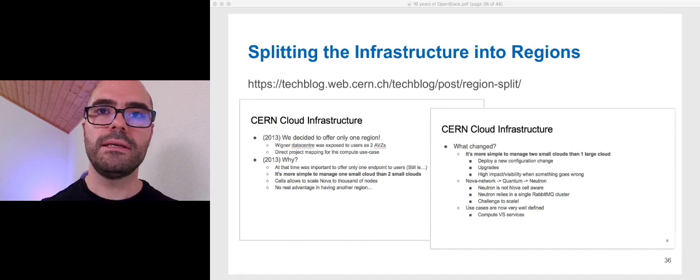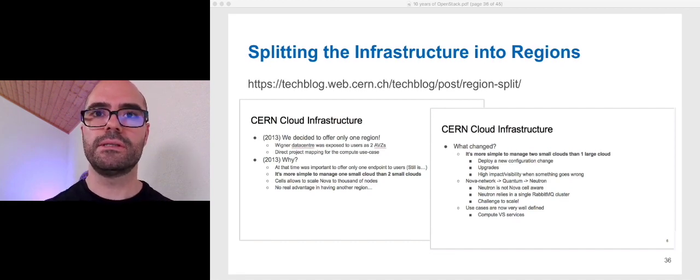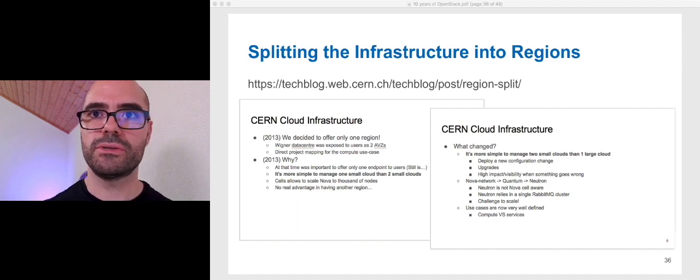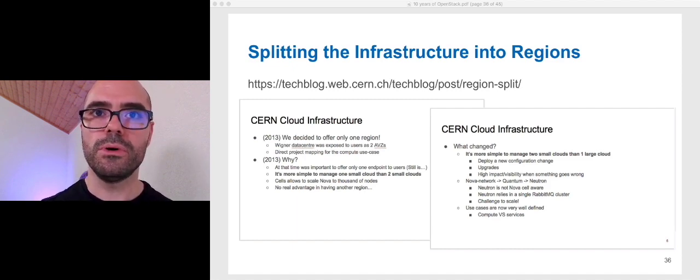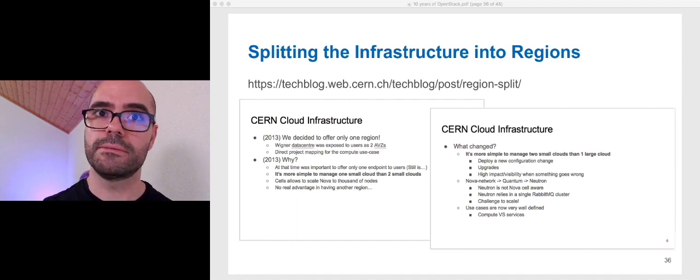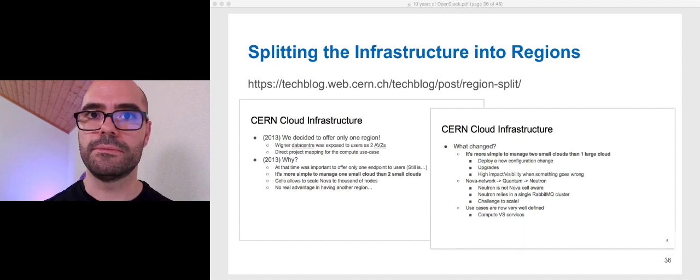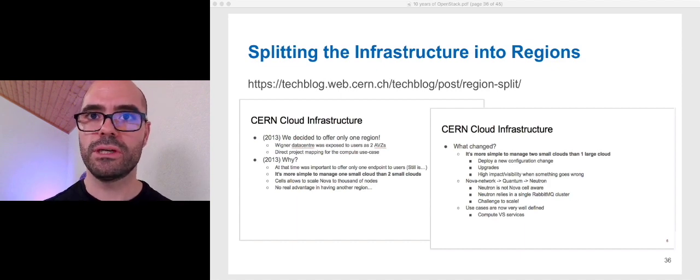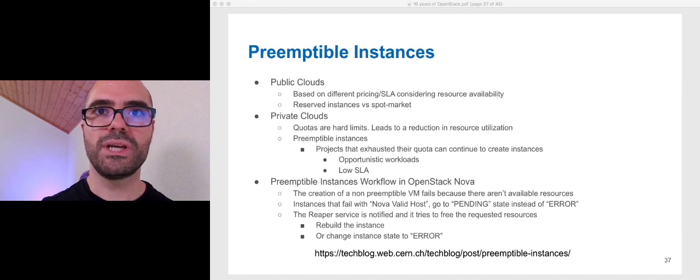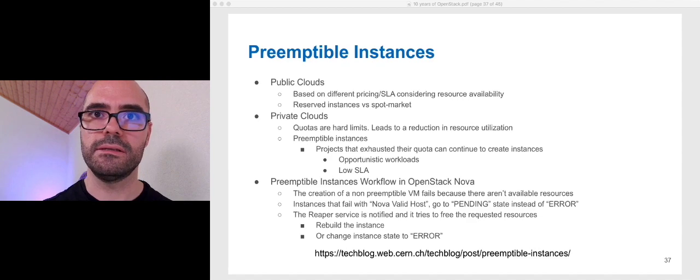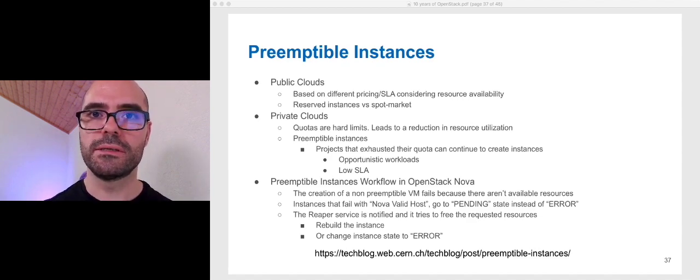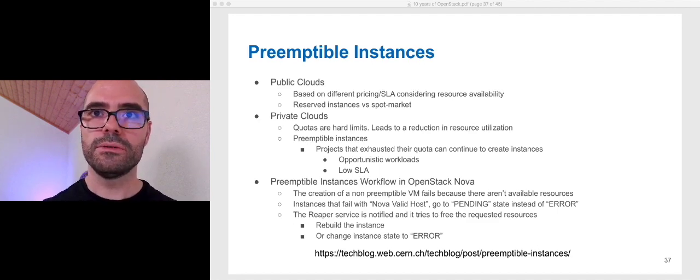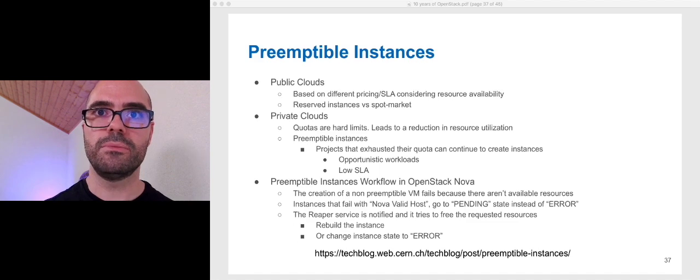In 2019, we introduced new regions into the infrastructure. Actually, we split our production infrastructure into two regions. We wrote a blog post describing how we did it. The main reason for this split is Neutron scalability. Today, we have three production regions. And, just a few months ago, we introduced preemptible instances into our production infrastructure that allows projects to use the spare capacity. We also wrote about it. You have the link of the blog post, if you are interested.